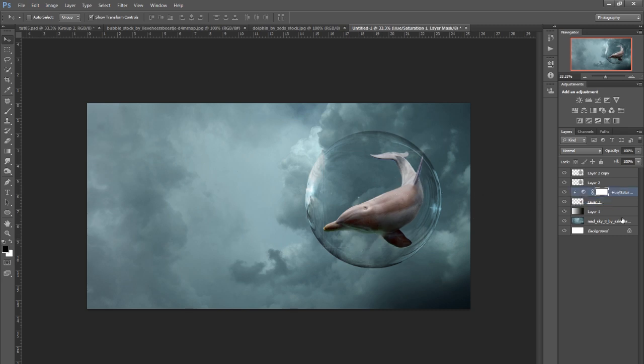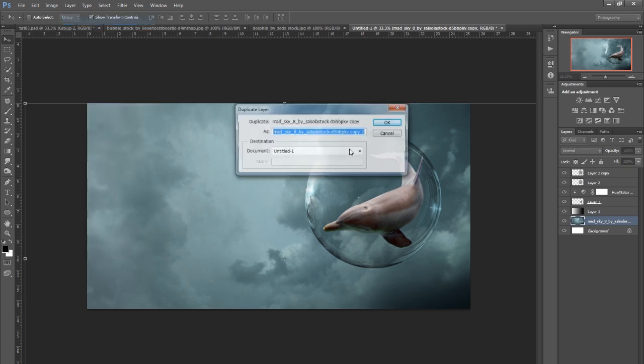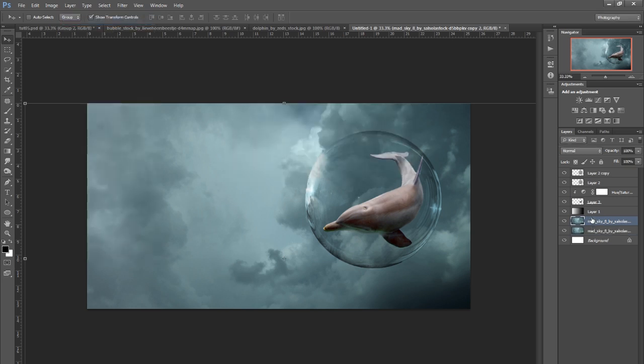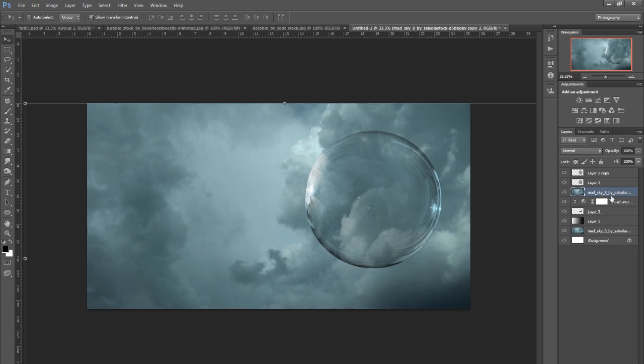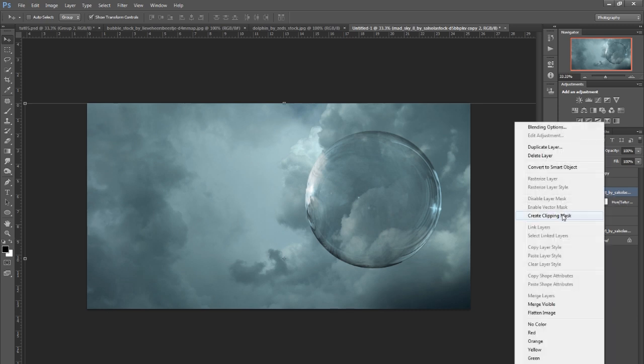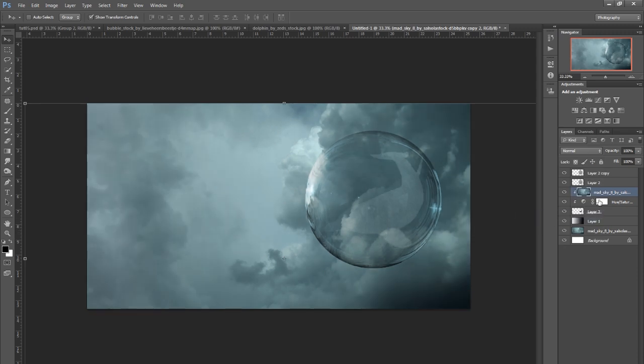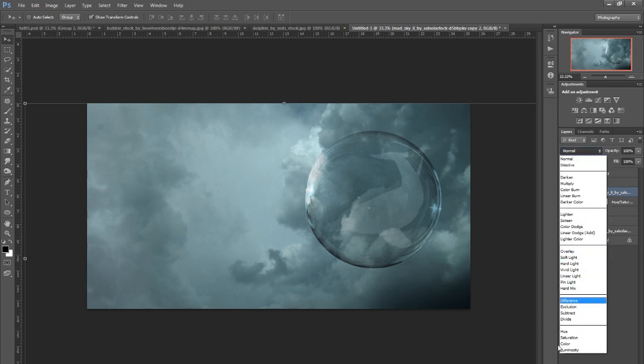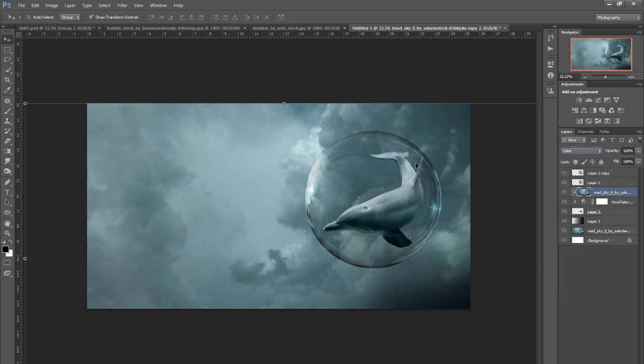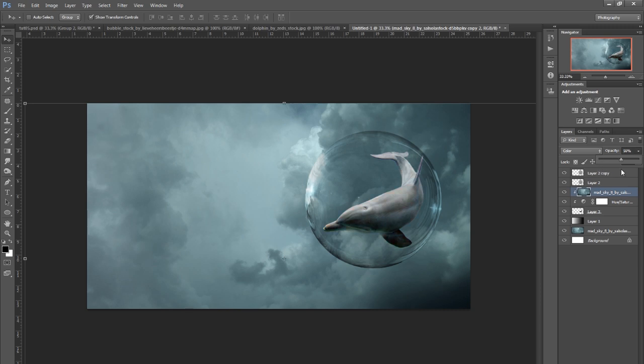Another trick I do to blend this into the background is I'll grab the sky, go Layer, Duplicate Layer, and bring that above the hue and saturation layer. Right click, Create Clipping Mask, so this is now only on the dolphin. This is how I color match objects. If I go down to Color, now he fits and looks like he belongs here, but it's a bit too much. I'll bring the opacity down to maybe 50%, and that just blends him into the background a bit.